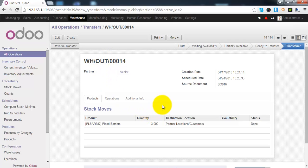So this is how you can manage the outgoing shipment in Odoo. Thank you so much for watching.